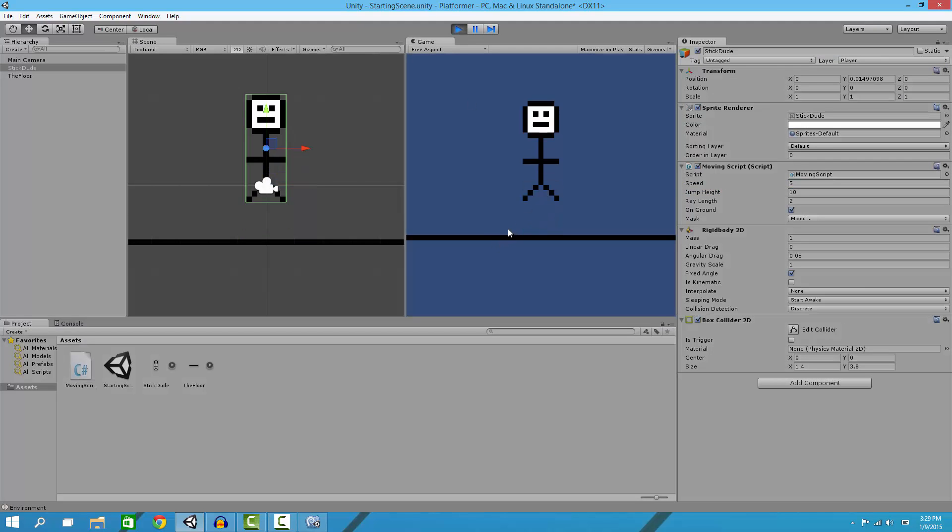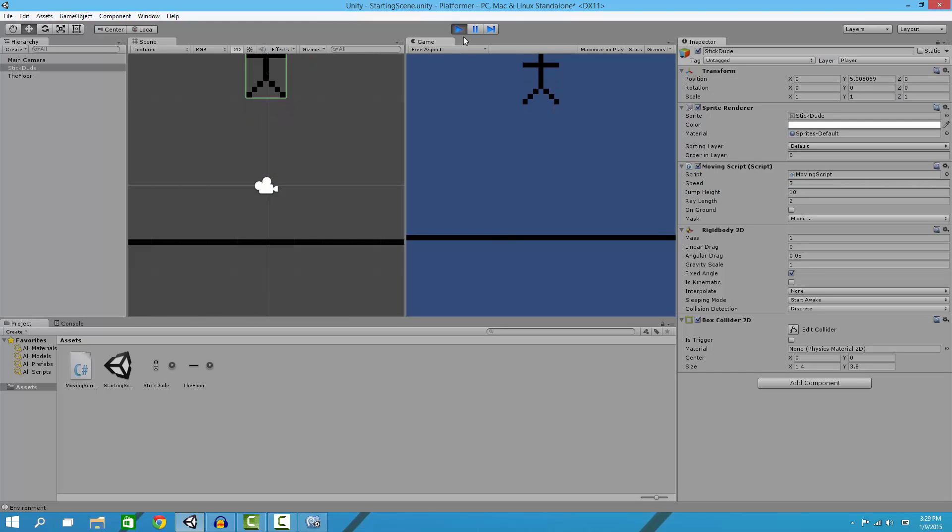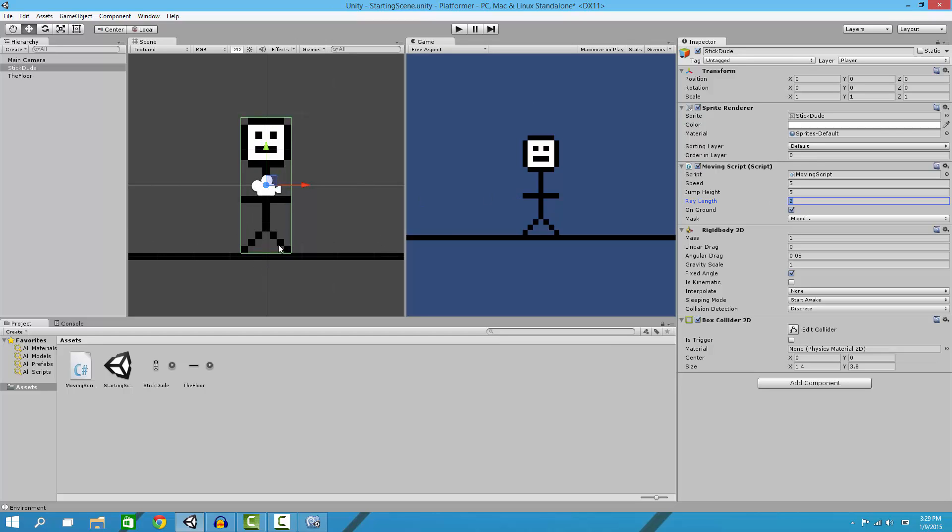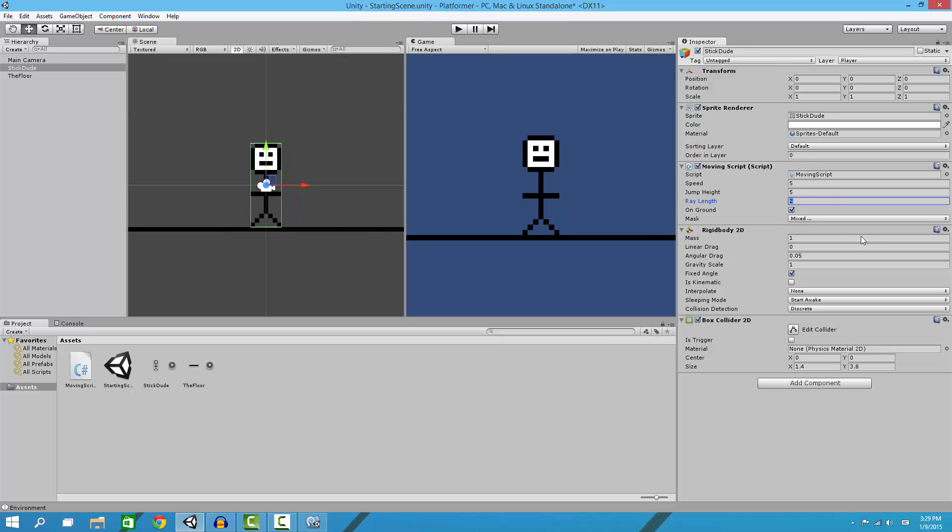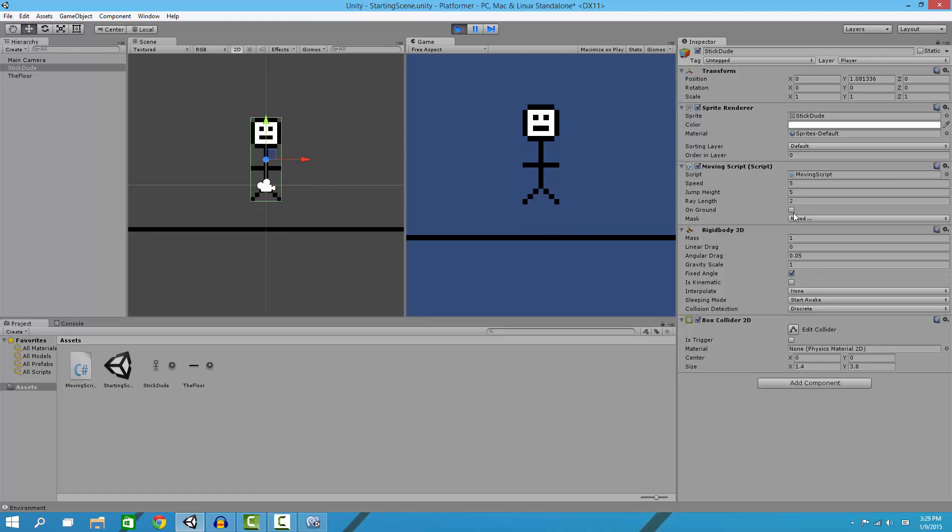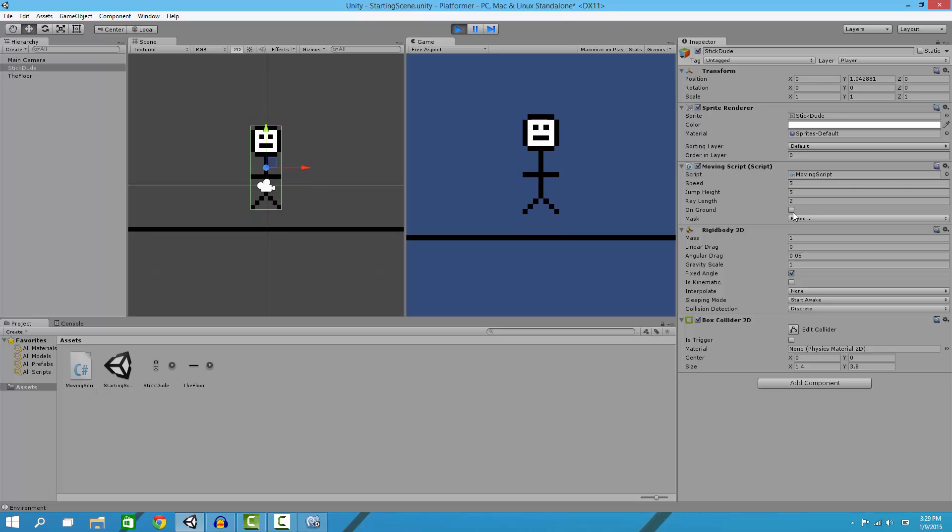Jump height - if you want it to jump higher, see, jump higher. Let's set it back to 5. Our ray length right here just makes sure to check a ray below our feet. I wouldn't change that. I'd change it to 2 and just leave it. OnGround - you don't want to change that either. It should just be checked and unchecked throughout the game. If you look over here, when we jump and hit the ground it'll do that.